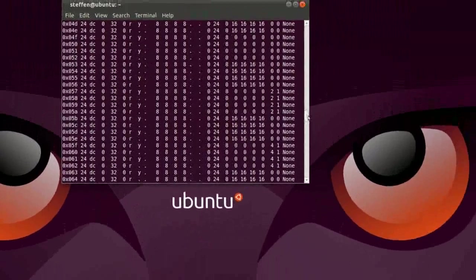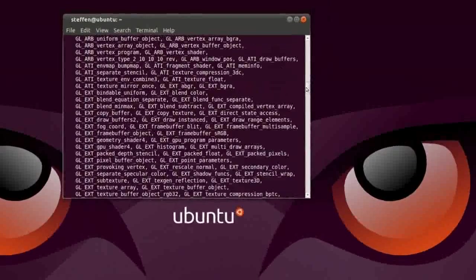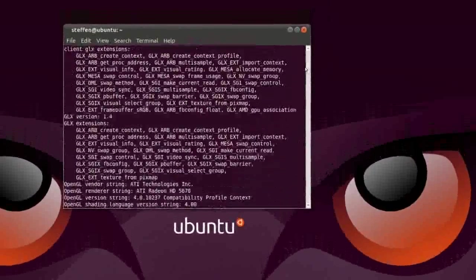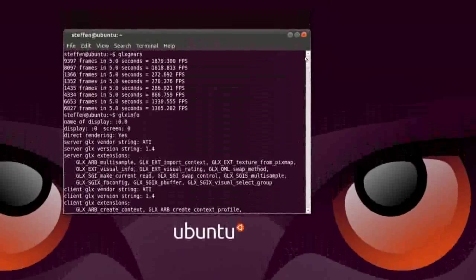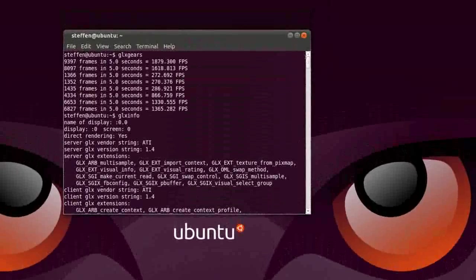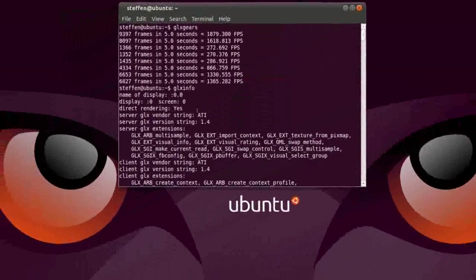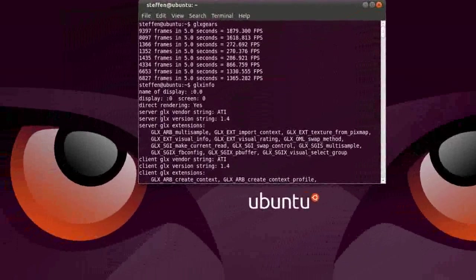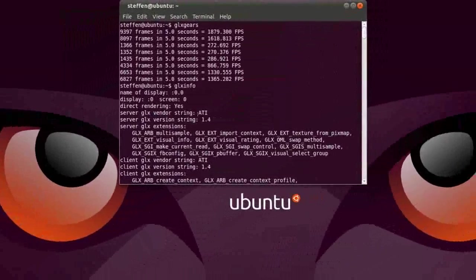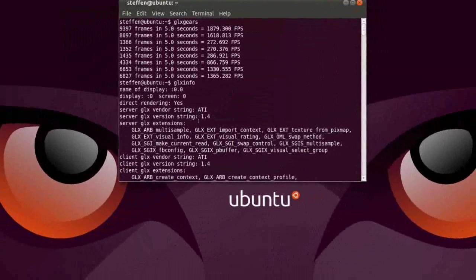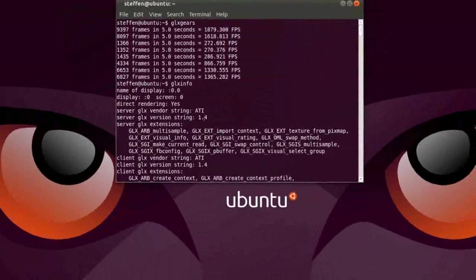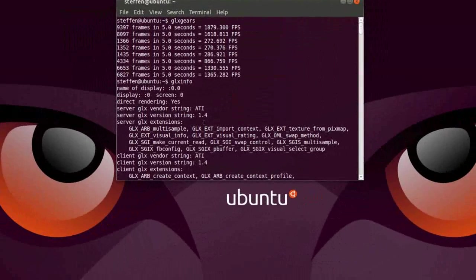So let me scroll up a bit. Okay. A lot of info. So it says right here, server GLX vendor string ATI 1.4.